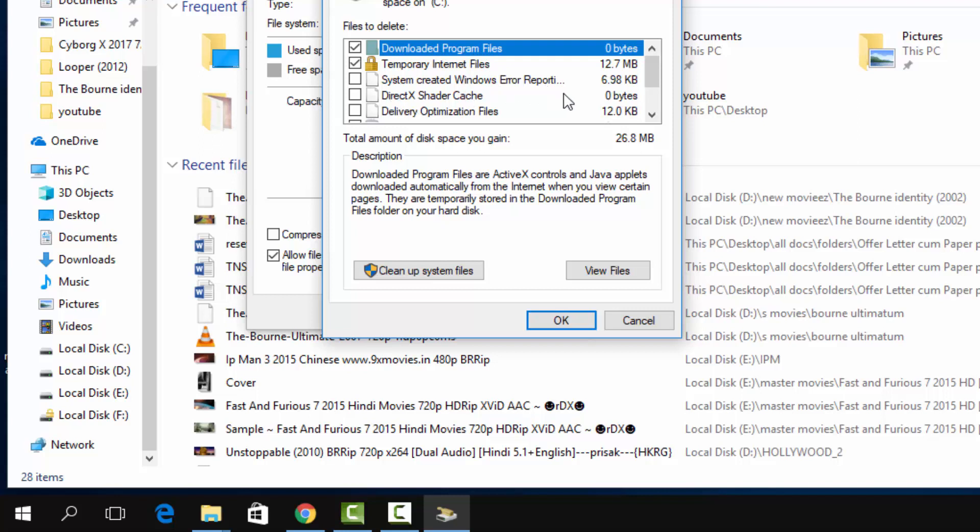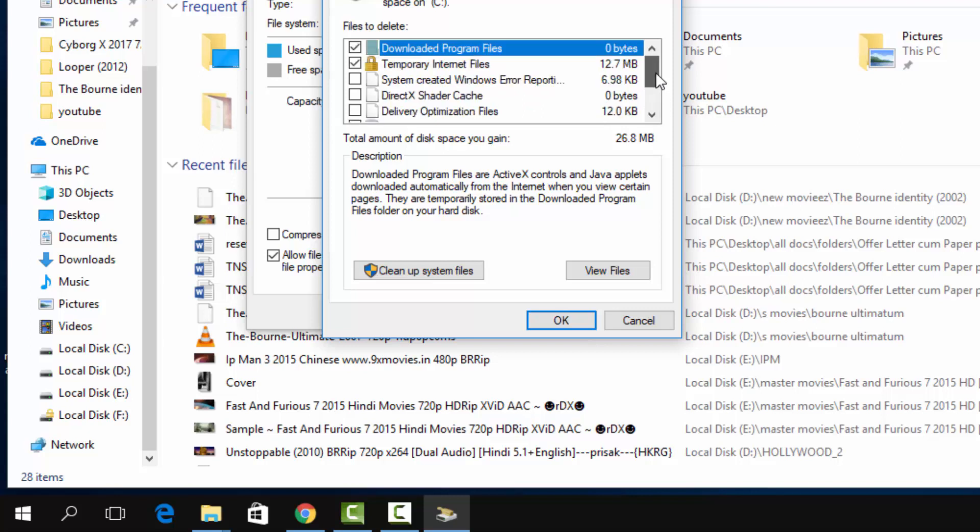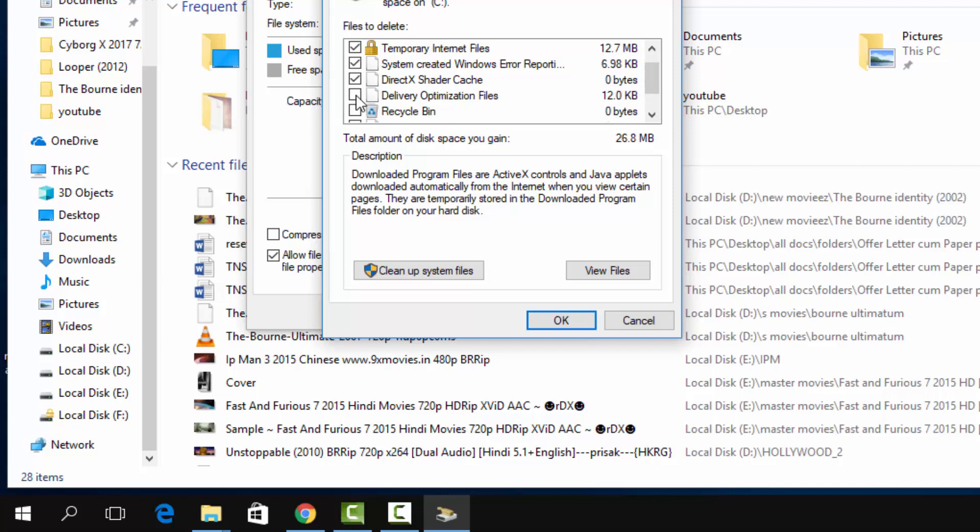...Windows error reporting files. These files are not required at all. You can see DirectX - these are just unusable files. No one is going to ever ask you for these files and they will not be required in the future. So just mark the files you want to delete.